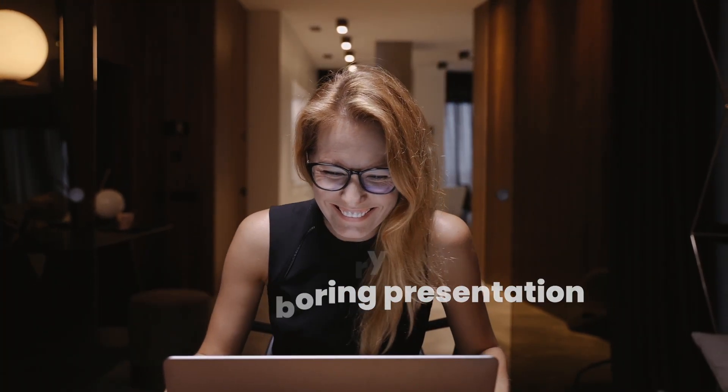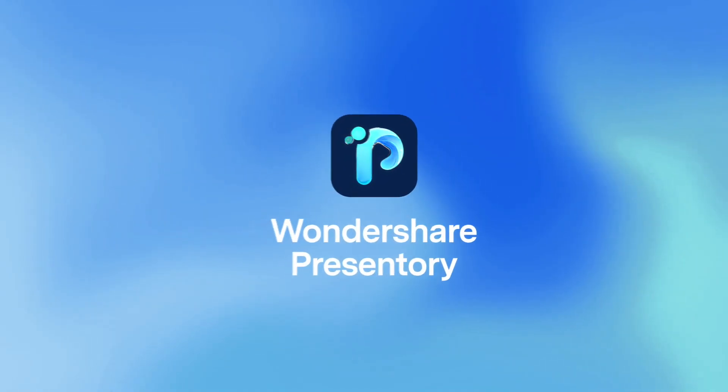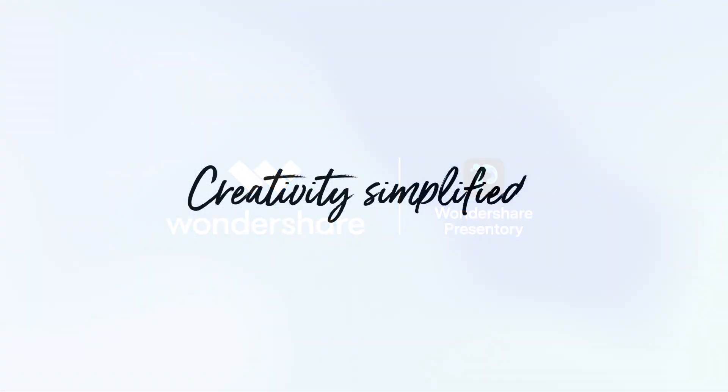Say hello to Presentary. Smarter presentations, easier connections. Download and try for free.